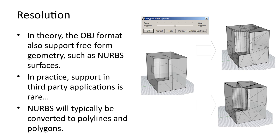When NURBS surfaces are converted, the level of detail can be defined. More detail means greater accuracy but also many more polygons.